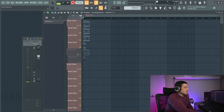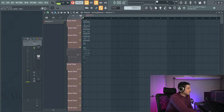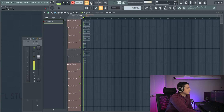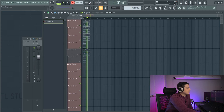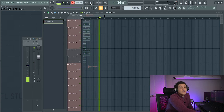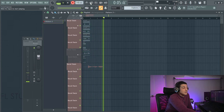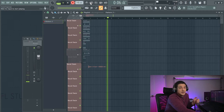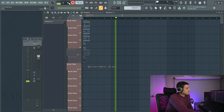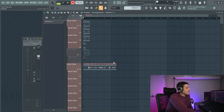What if we turn loop recording off? Now we'll see that the recording is just going to continue to go until we're done. And when that's over, it'll be unmuted.